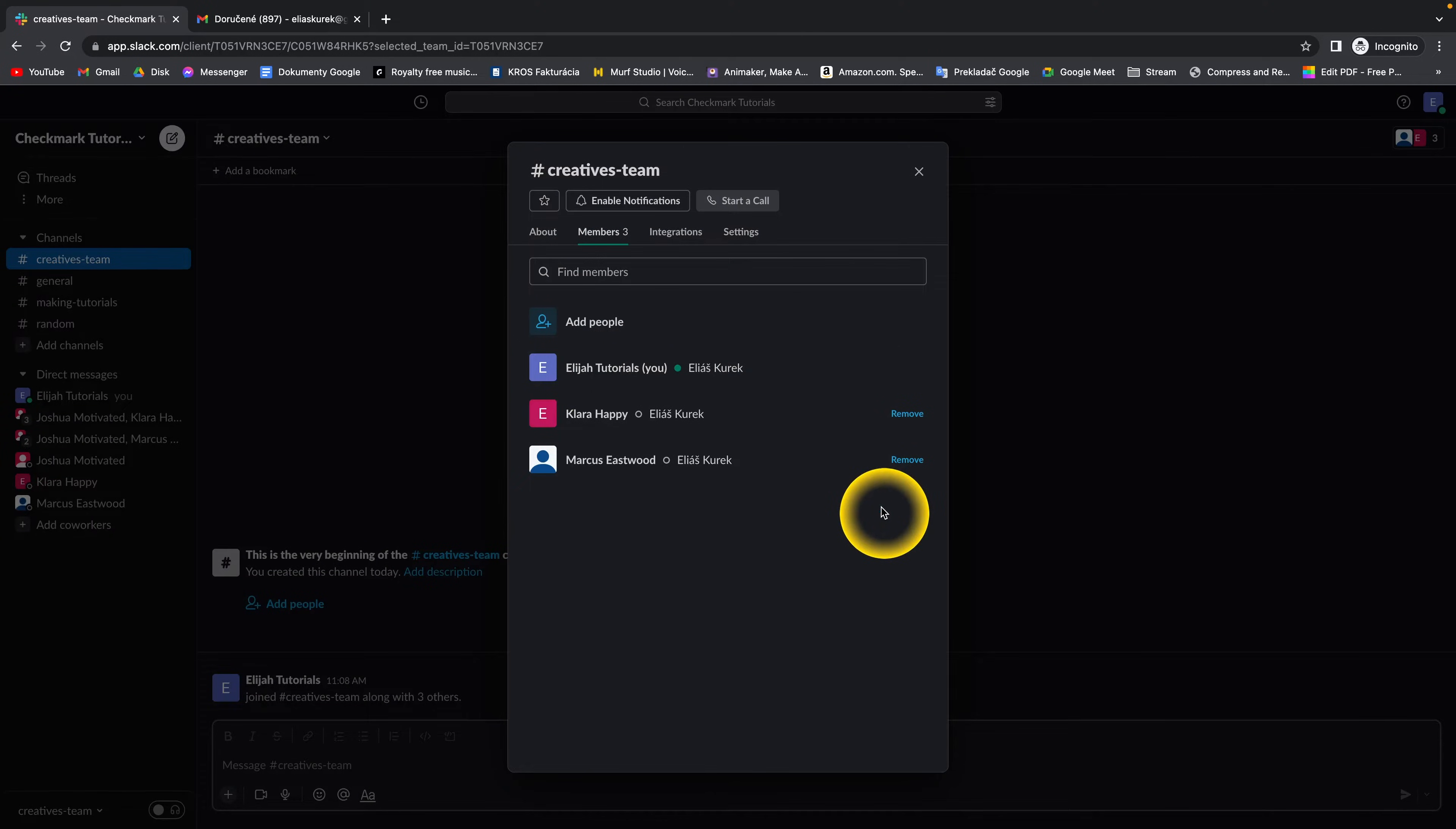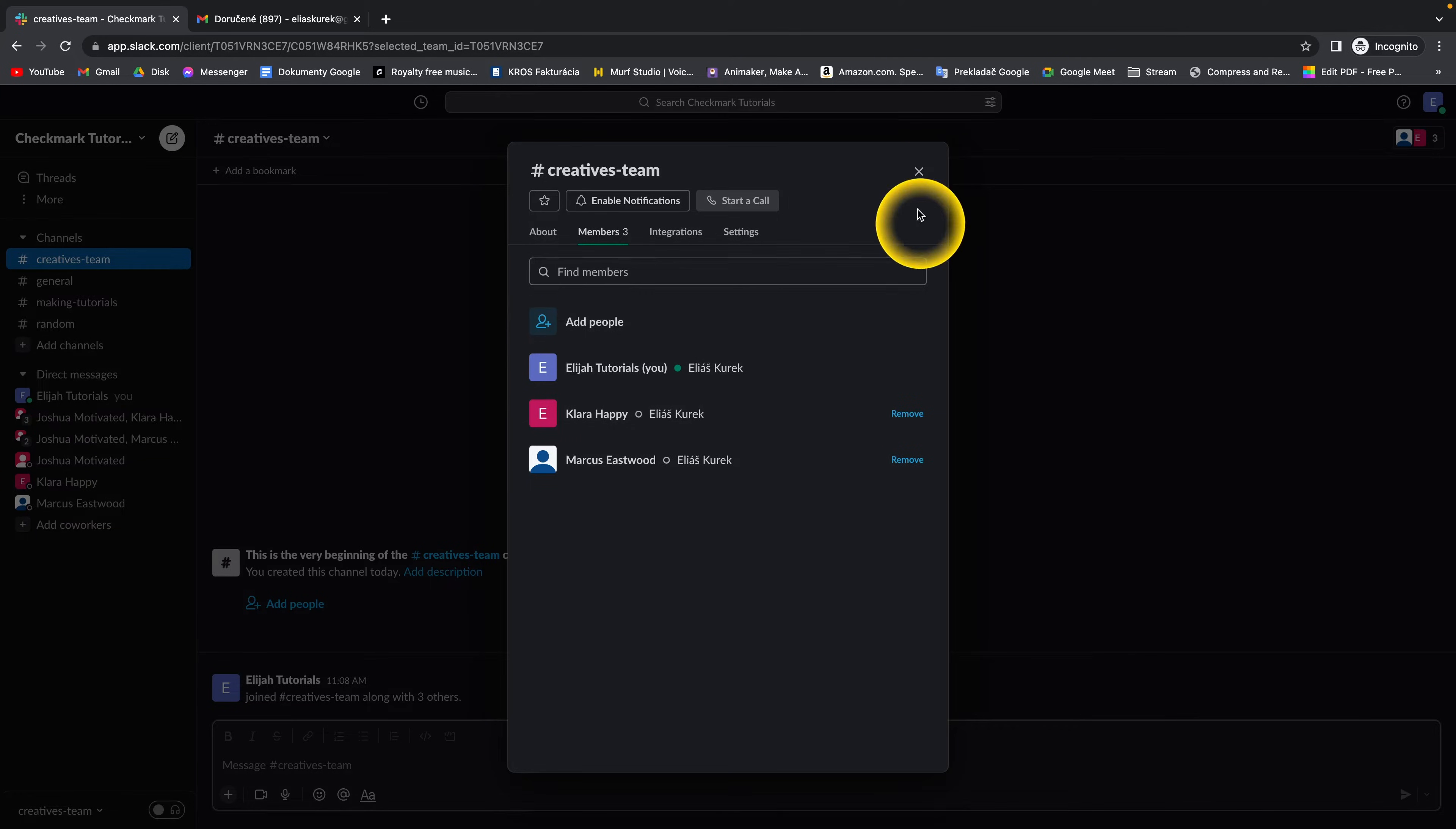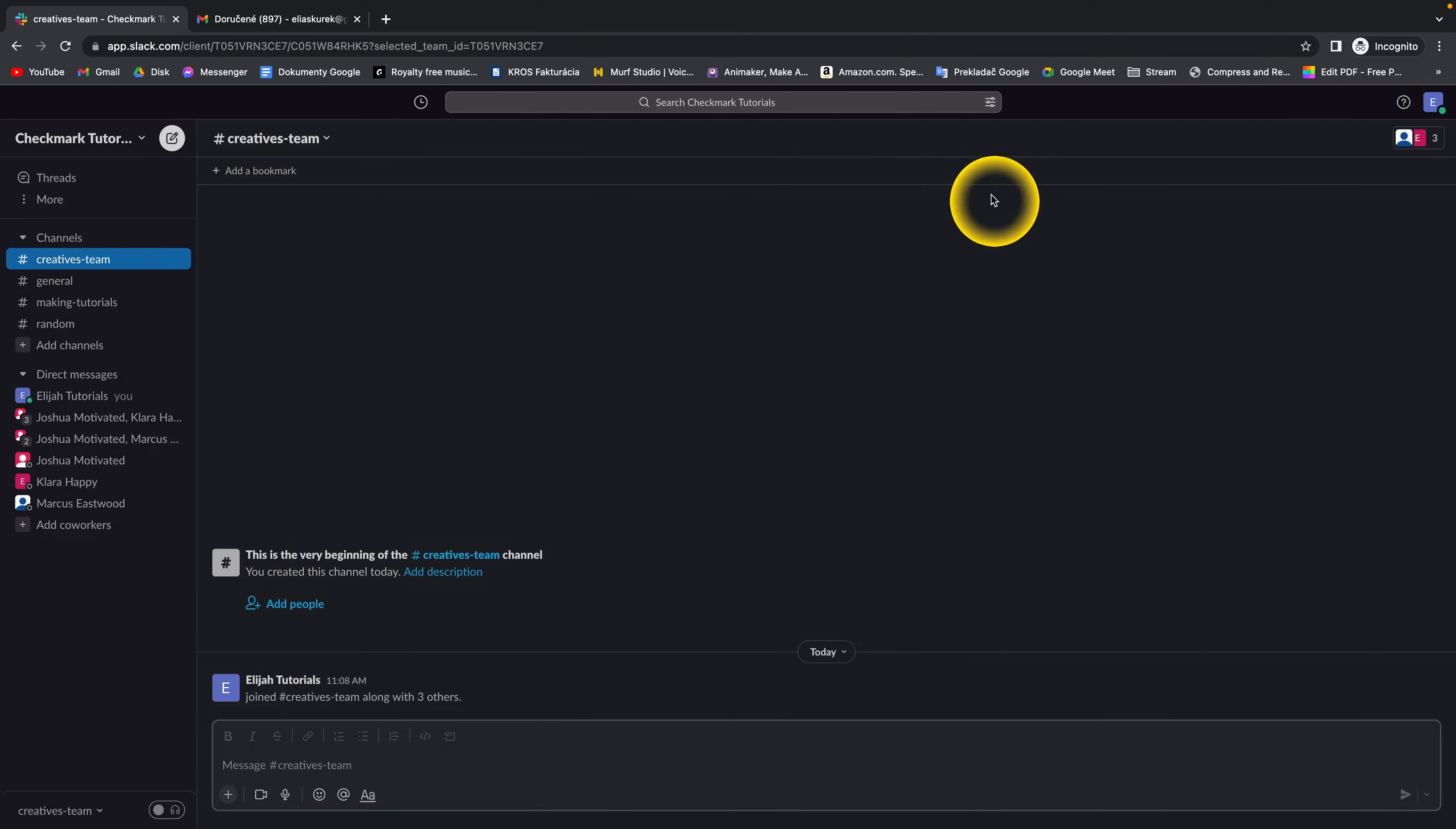And now as you can see, he's no longer a member of this creatives team. So this is how you do it. It's really simple.